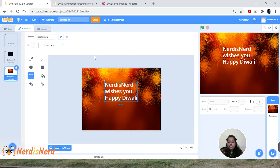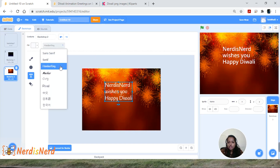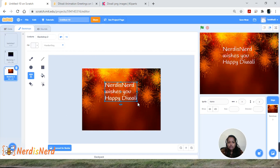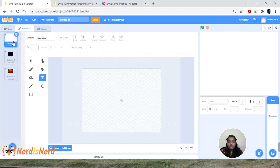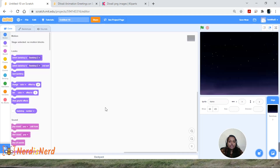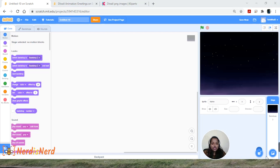To change the font style, click on the font option and change it — I'm going to use Handwriting. Drag the text to center it. Now let's move on and upload the sprites. I'll delete the unused backdrop first, then go to 'Choose a Sprite' and click on 'Upload Sprite.'